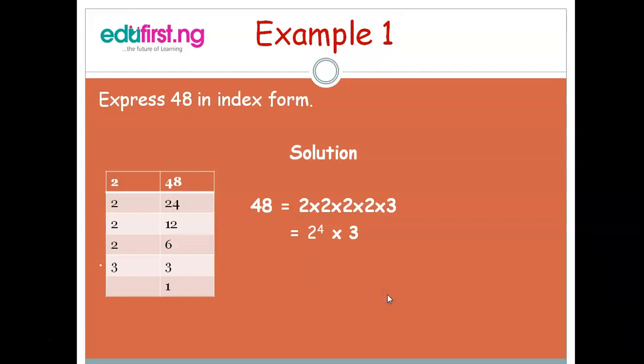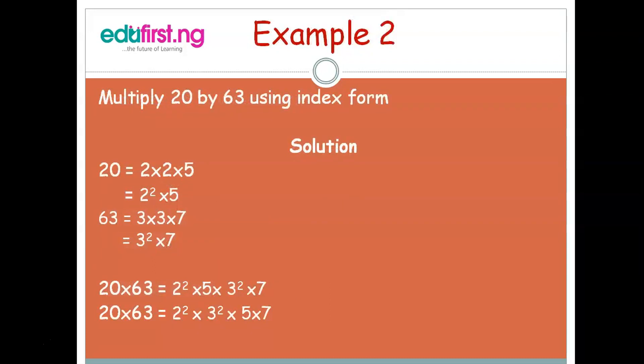Let's take another example: multiply 20 by 63 using index form. 20 can be expressed as 2 × 2 × 5, that is 2 raised to the power 2, multiplied by 5. 63 can be expressed as 3 × 3 × 3 × 3 × 3 × 7, which can also be written as 3 raised to the power 5, multiplied by 7. So the full expression combines 2 raised to power 2, multiplied by 5, multiplied by 3 raised to power 5, multiplied by 7.